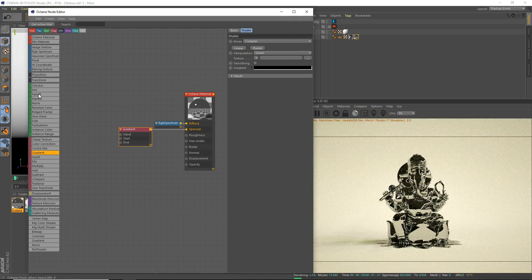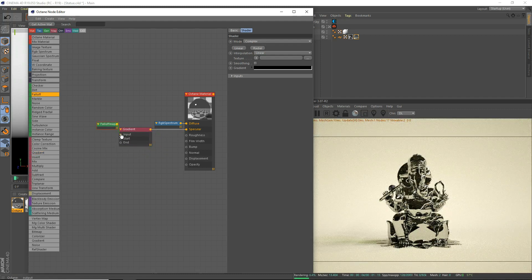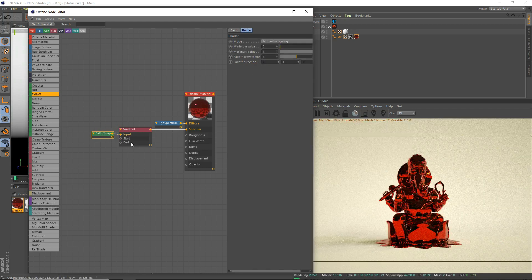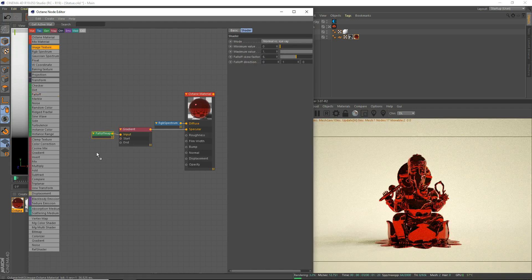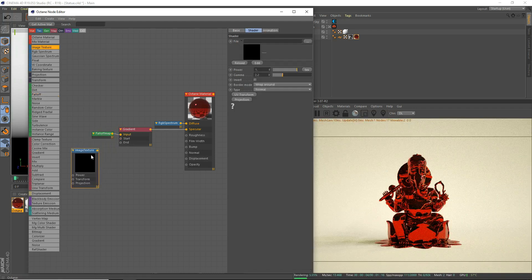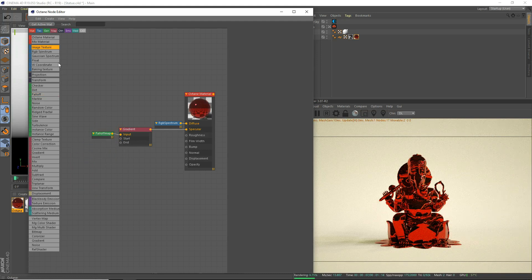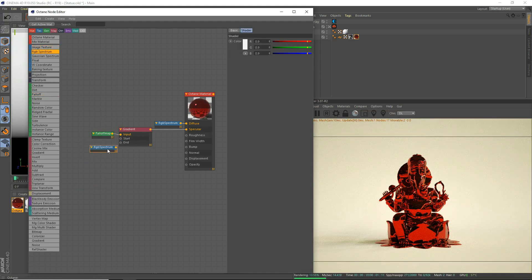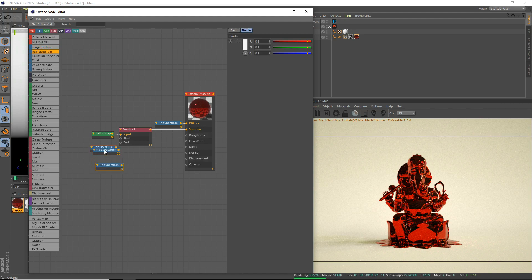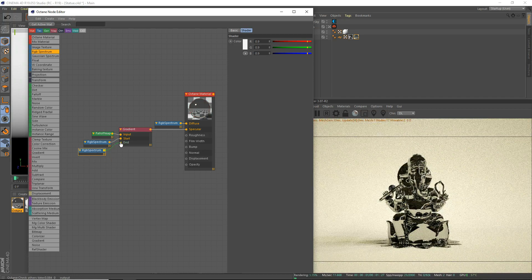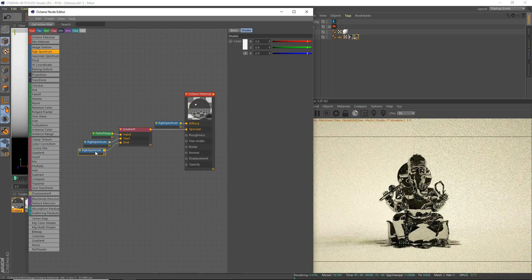For the input, we're going to use a falloff. And for the start and end, we're going to use an image texture. Not an image texture. Nope. We're going to use RGB spectrum, I mean. Copy and paste two of them. We're just going to copy and paste two of them. We're going to put that there. And then that there.